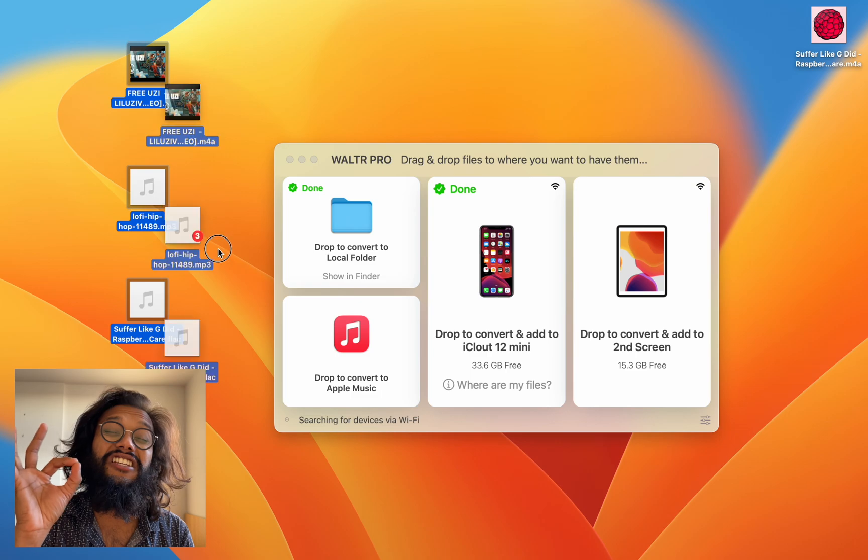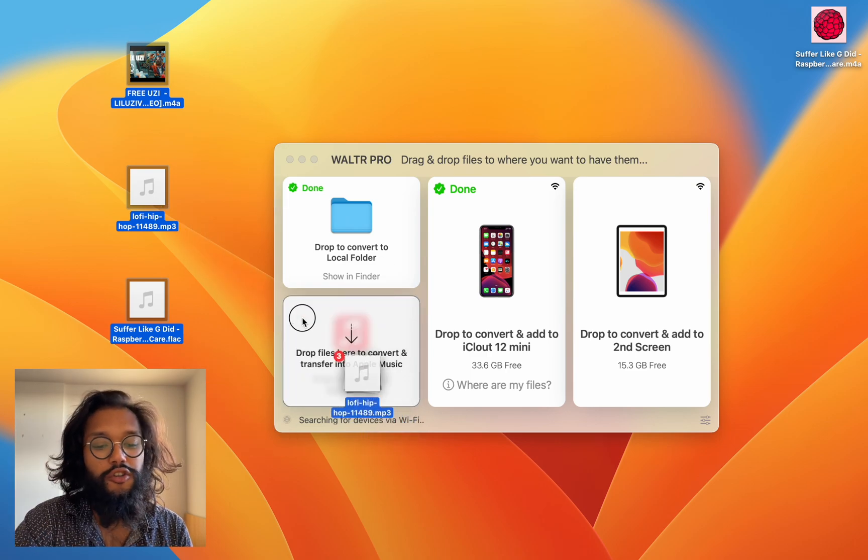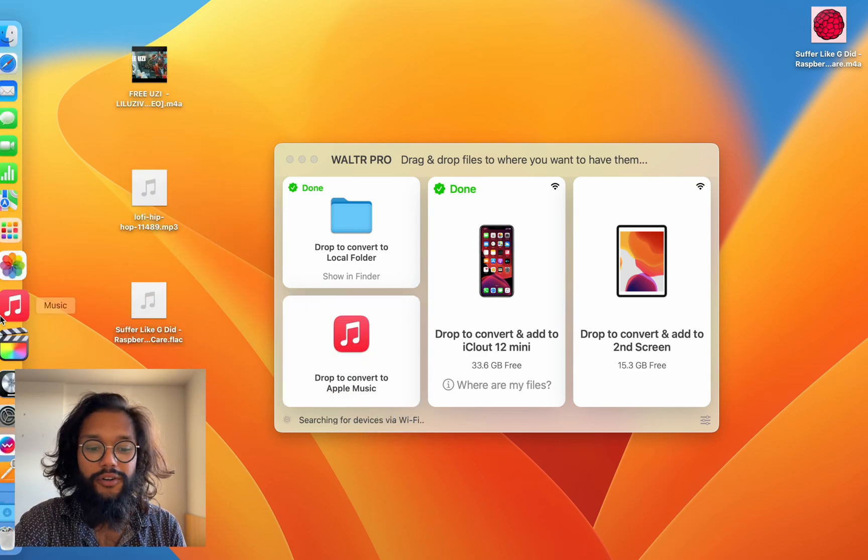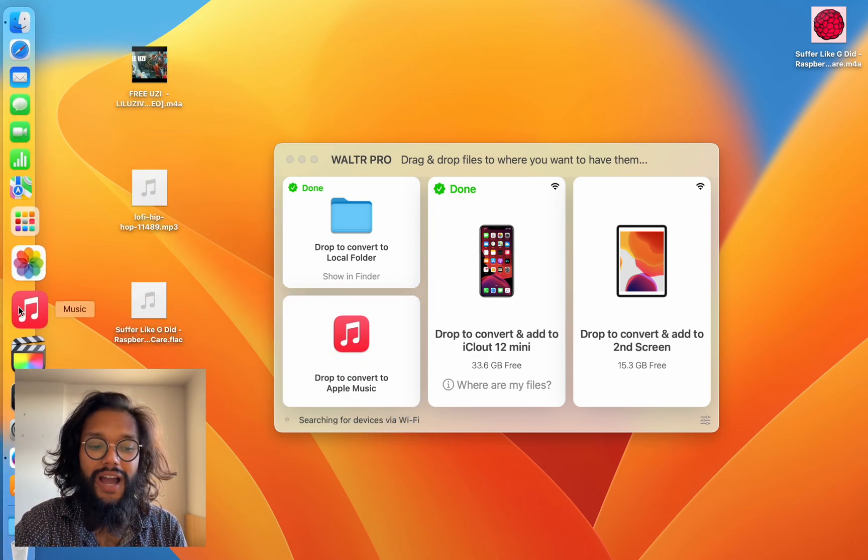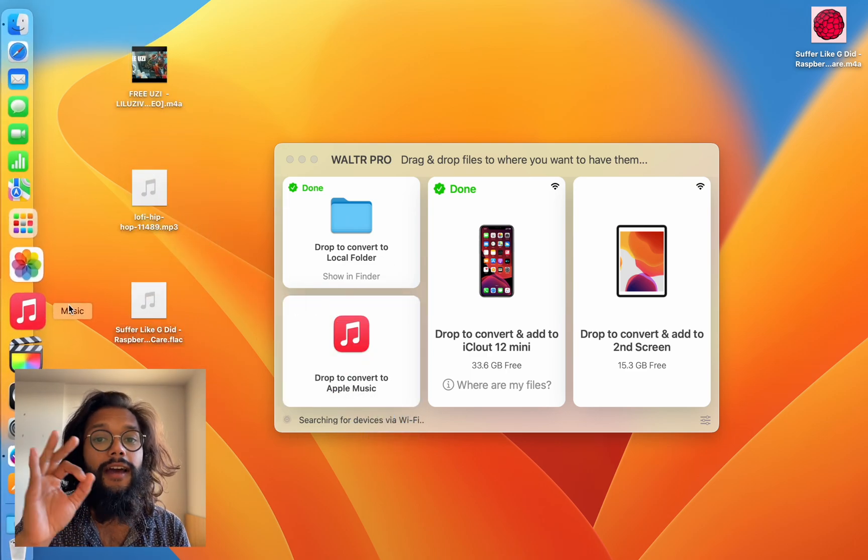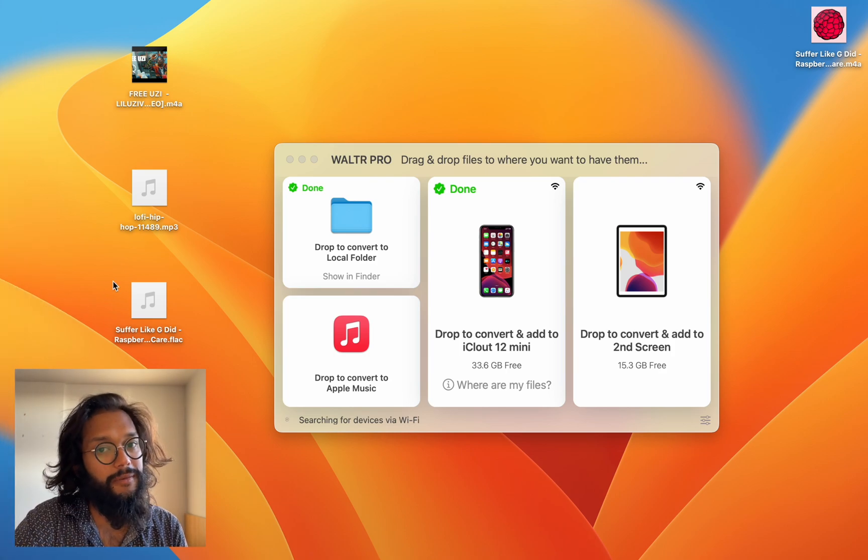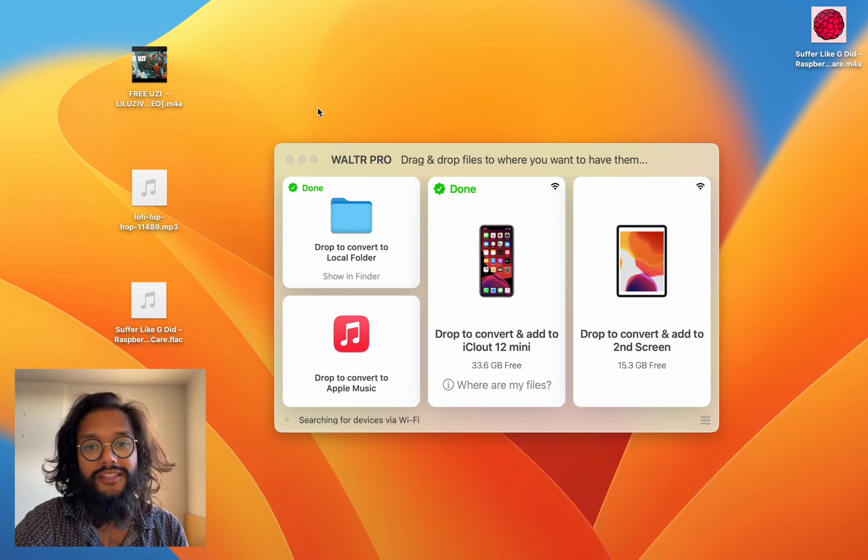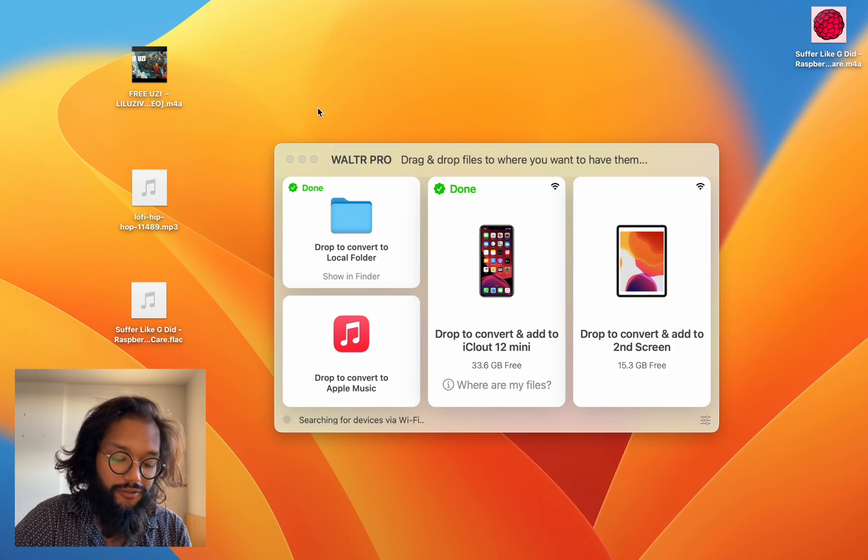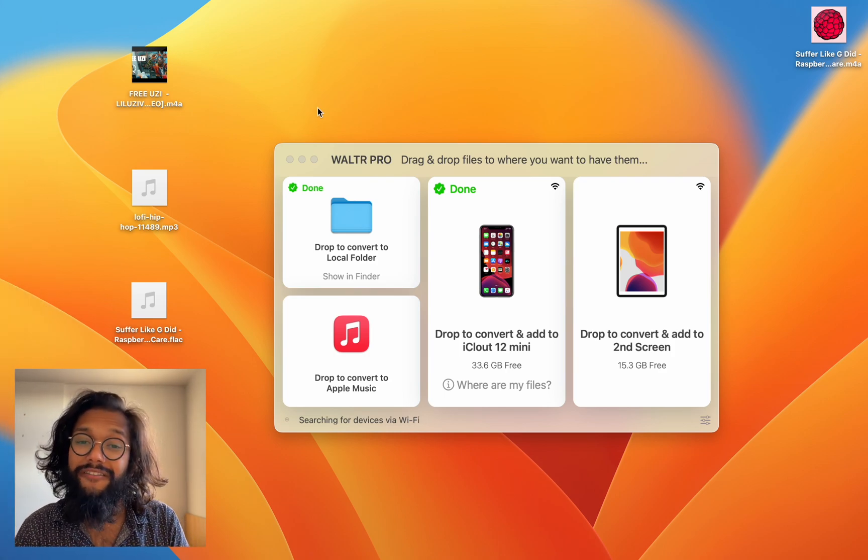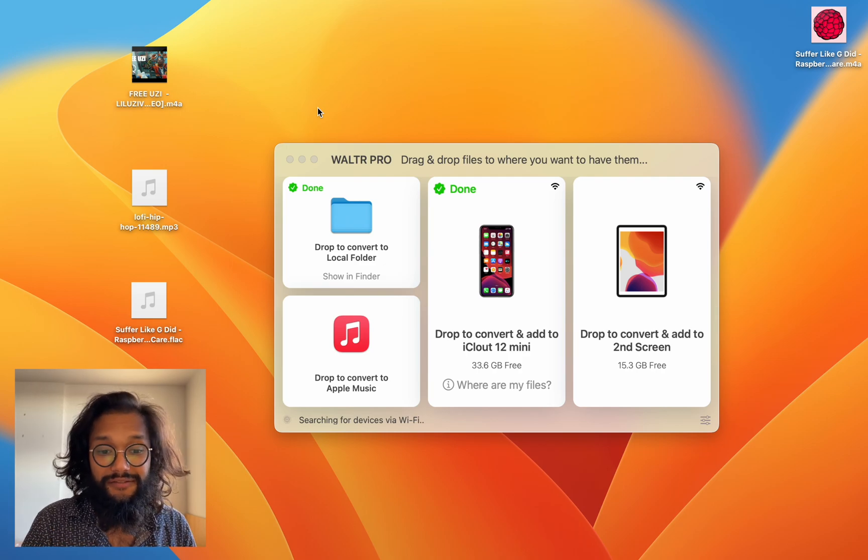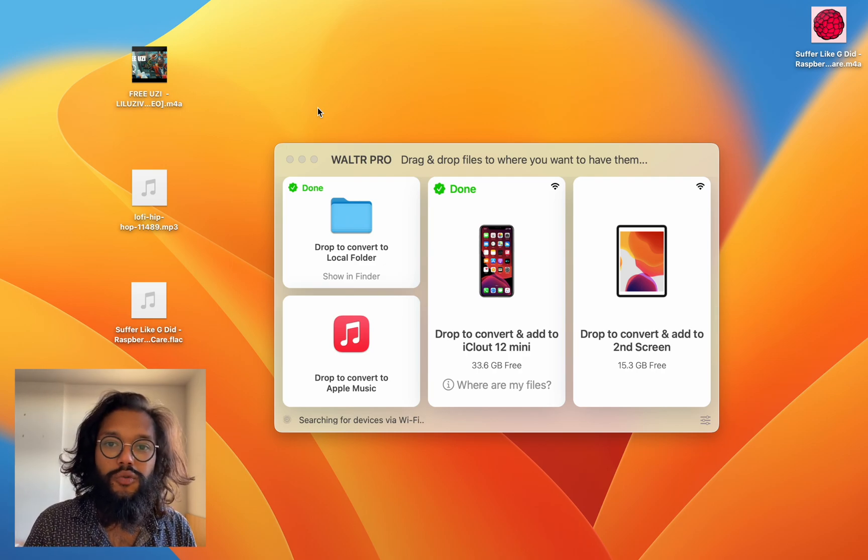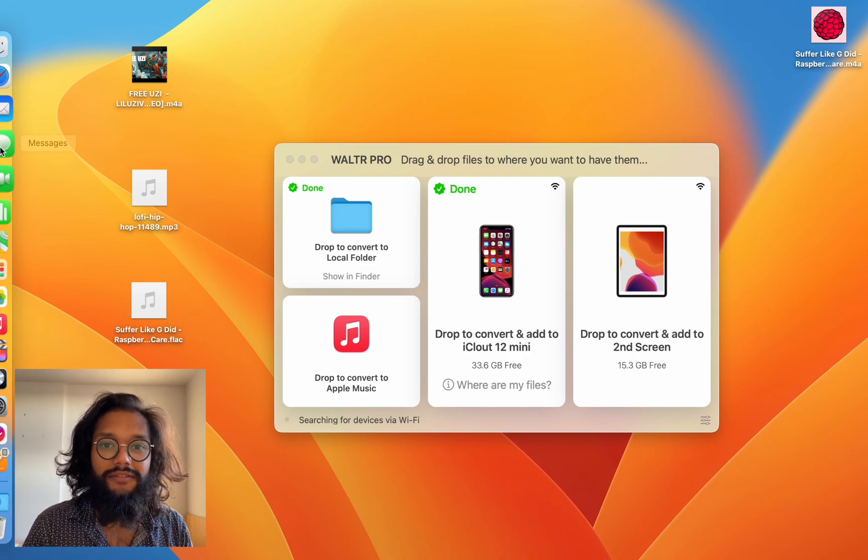But there's even more. You can drag and drop your entire library directly into Apple Music and it will show up there. This is super awesome because you don't have to drag and drop to every single device you own. Just one and it's enough.